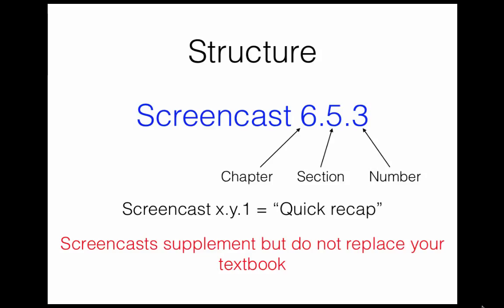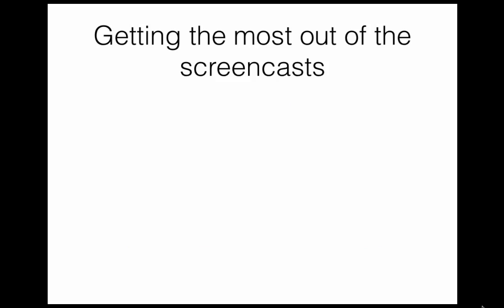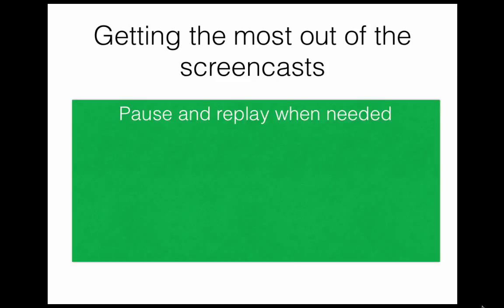To get the most out of these videos, we suggest doing the following. First of all, be sure to pause and replay any section of a video that doesn't make sense. Since the screencasts are recorded, you can do this as often as you want.